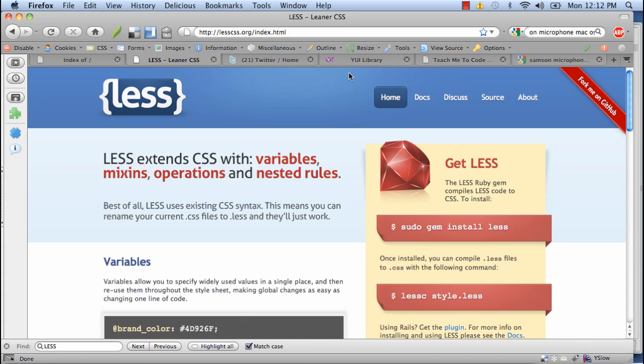Hi, this is Jay Fallon and welcome to teachmetocode.com. Today's screencast, we're going to be talking about LESS, which is a Ruby gem that compiles LESS code into CSS.